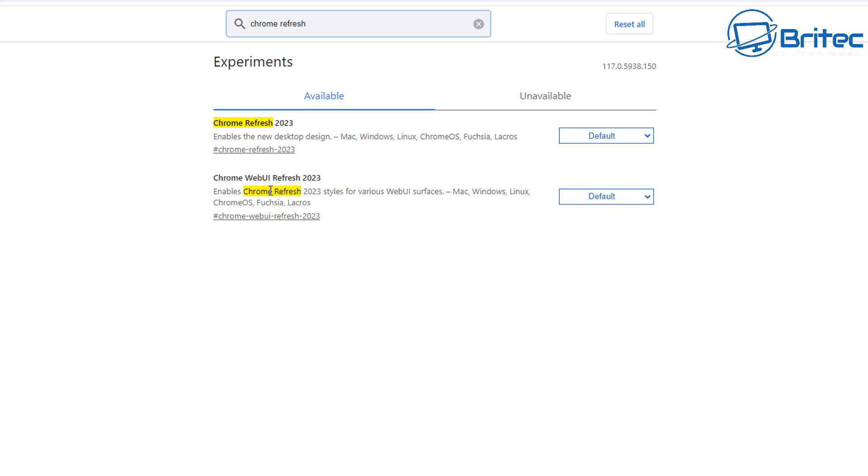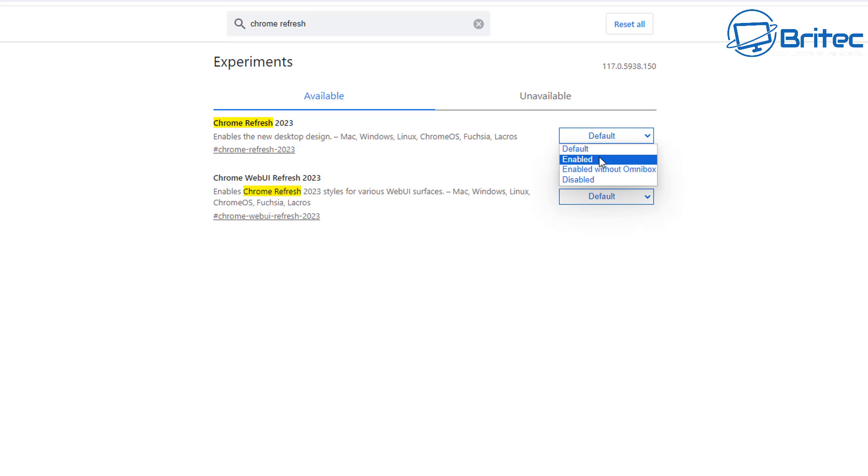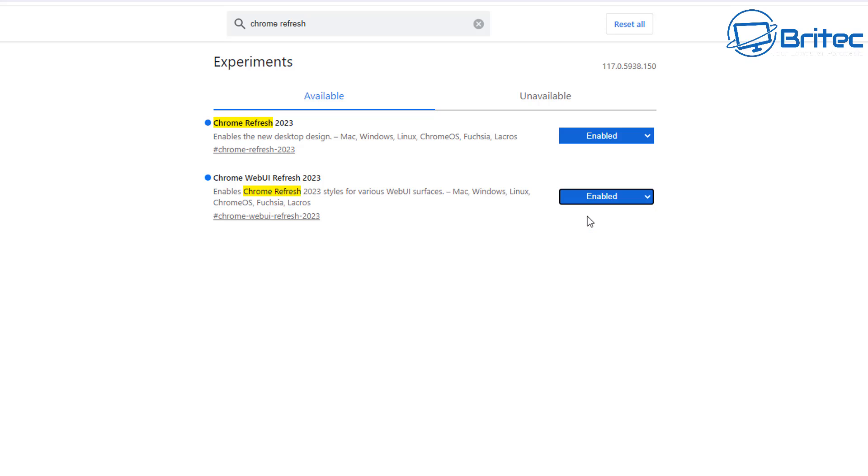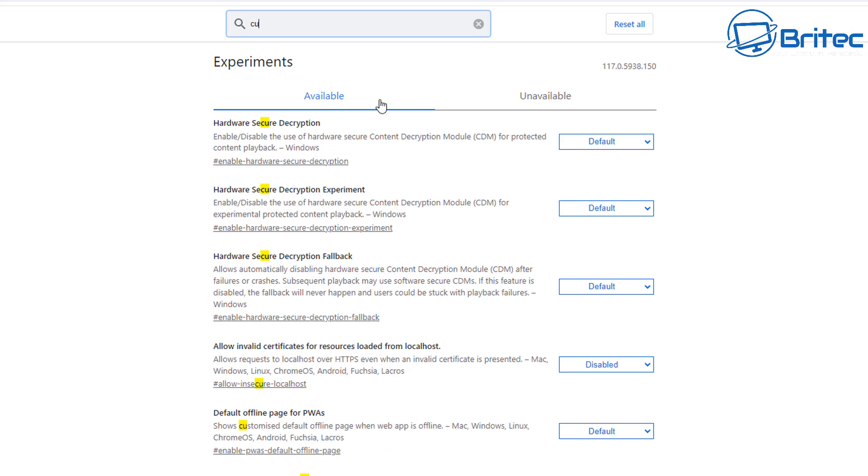It does work on Mac, Windows, Linux, and Chrome OS as well. What you're going to do is go to the Default section and use the drop-down arrow and put this on to Enabled. If you have any issues and you want to reverse it, just do exactly the same in reverse and put it back to default.